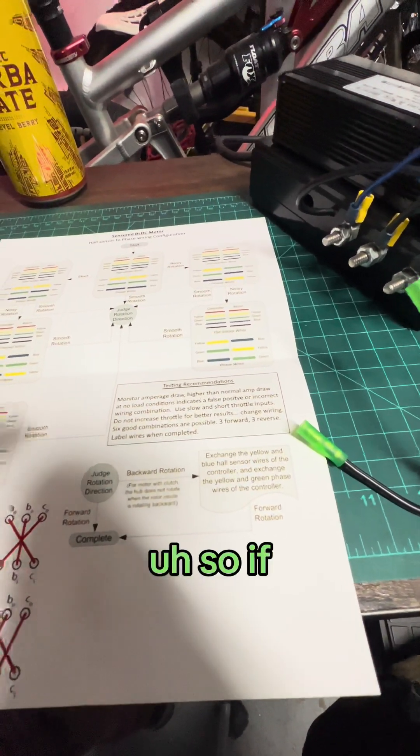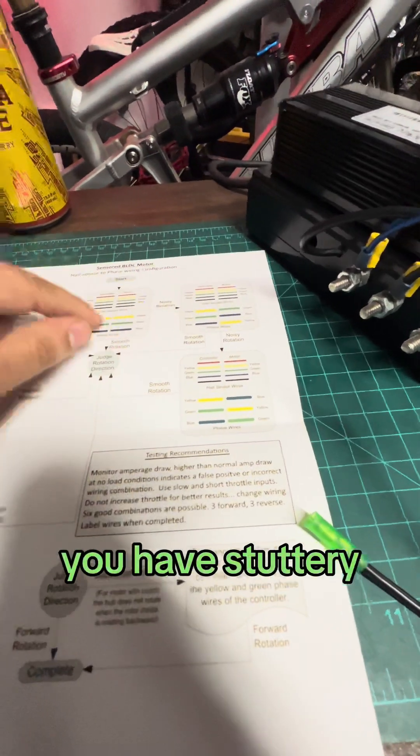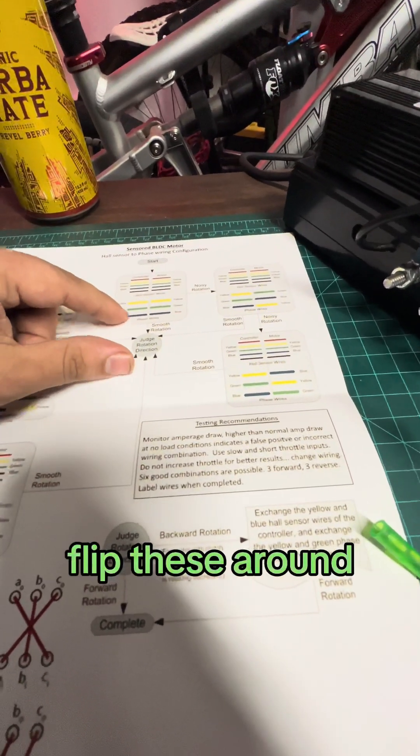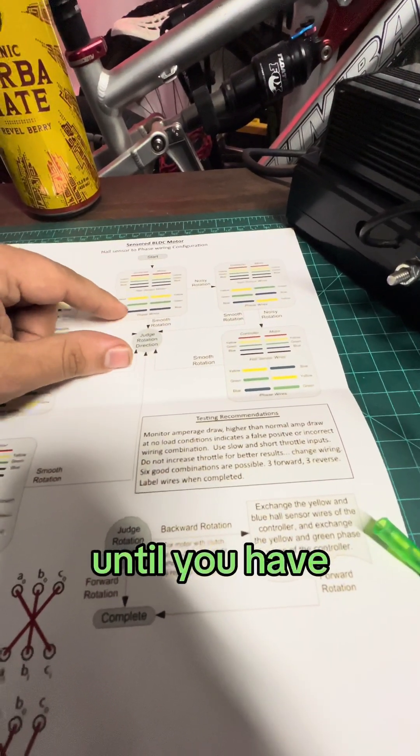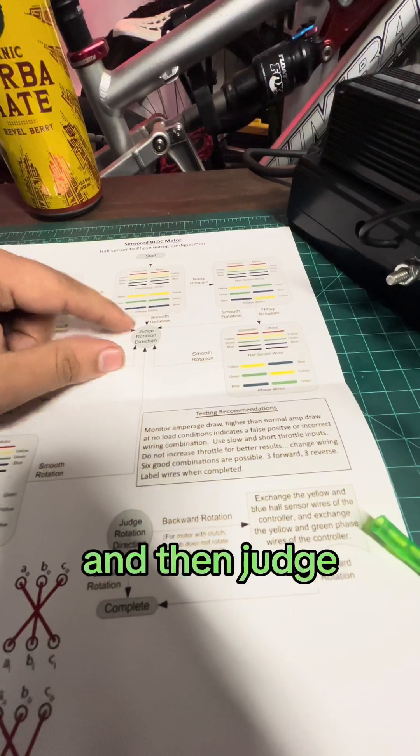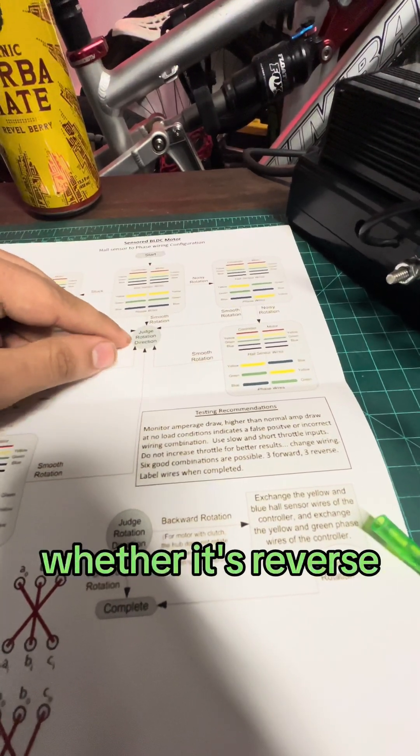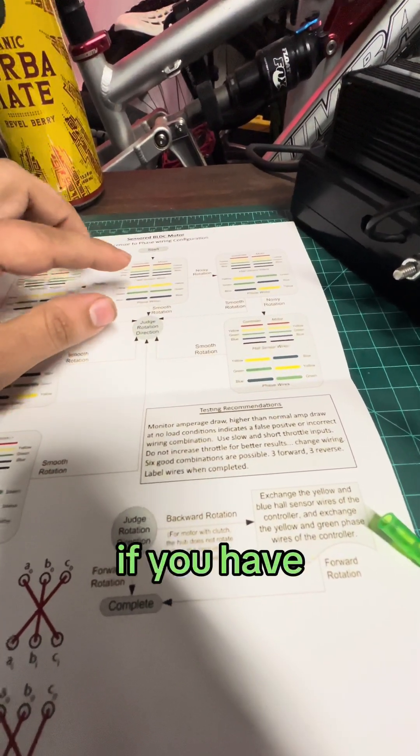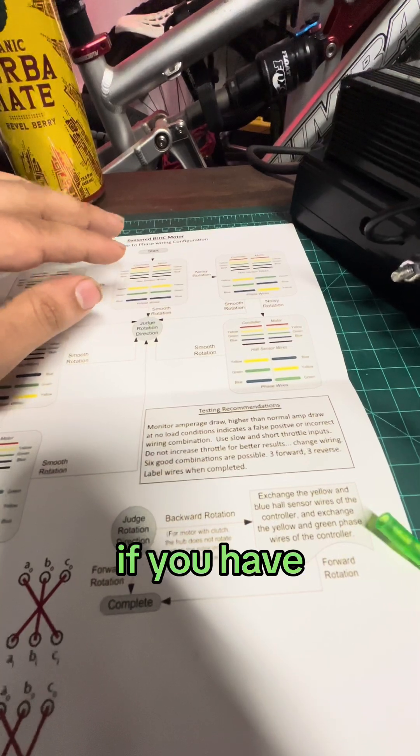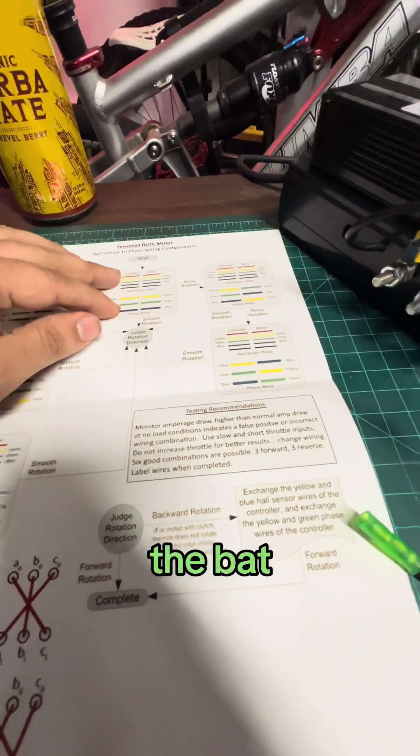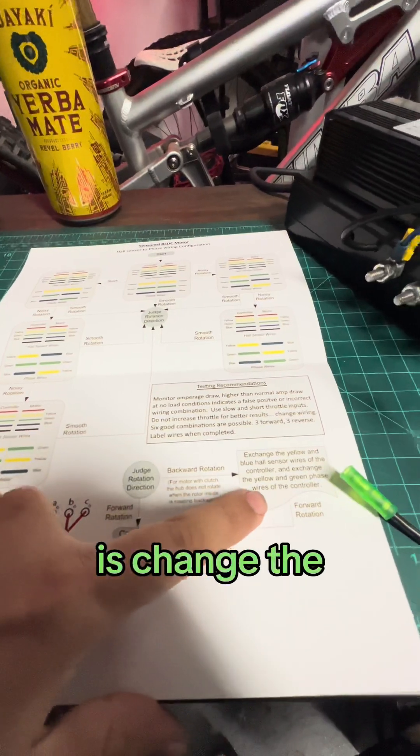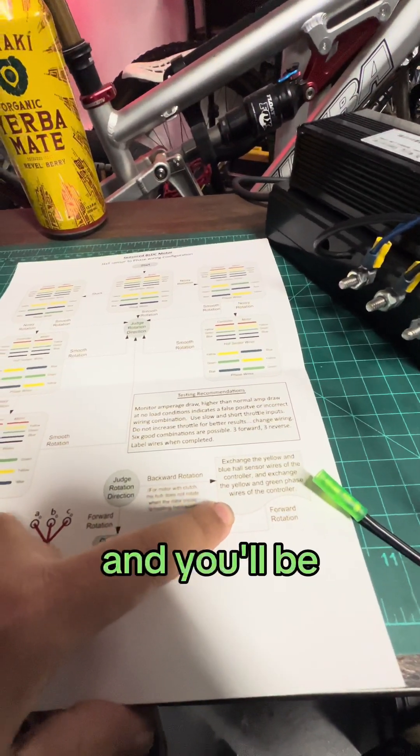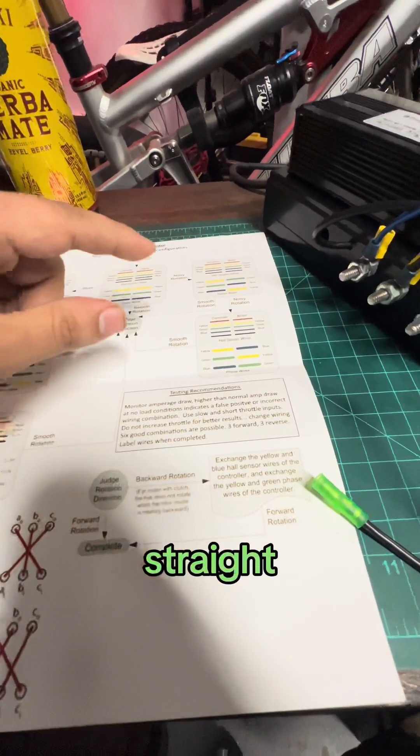So if you have stuttery rotation, flip these around until you have smooth rotation and then judge whether it's reverse or forward. If you have reverse rotation off the bat, then all you need to do is change the hall sensor wires and you'll be straight.